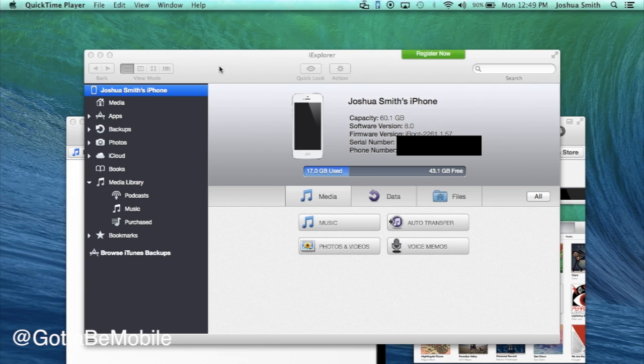You're going to need a program called iExplore. This is available for Mac and for Windows. I'm going to show you how to do it on Mac right here, but if you check a link in the description, you'll see more on how to do this on Windows as well.